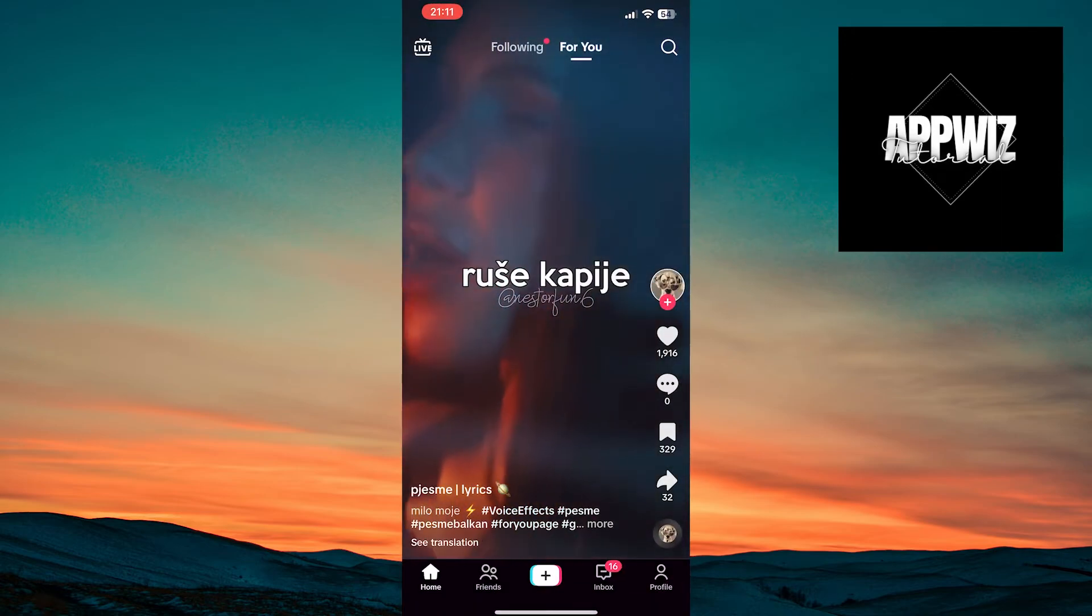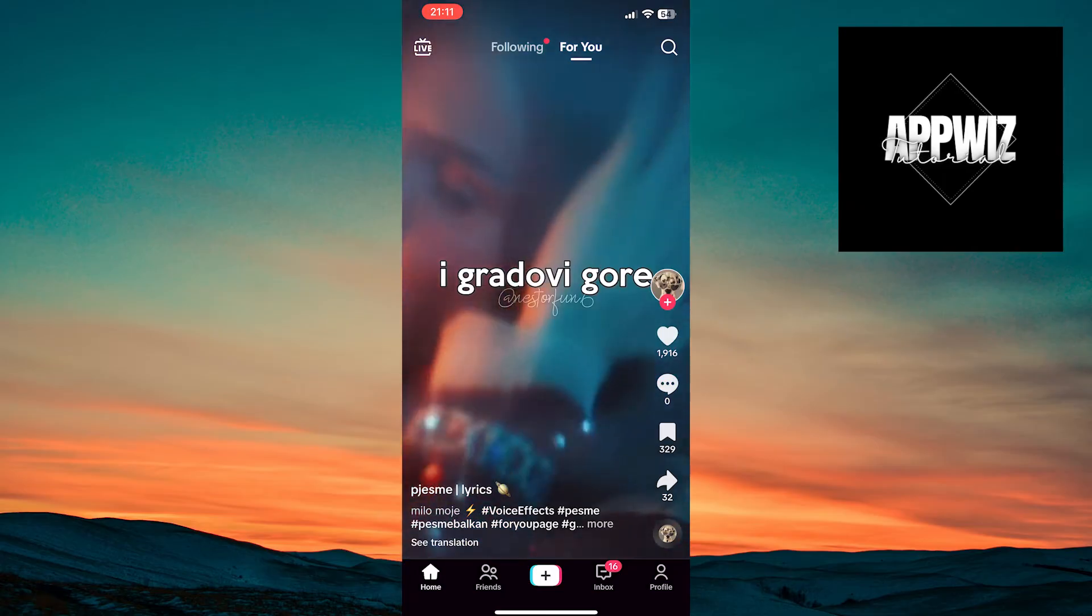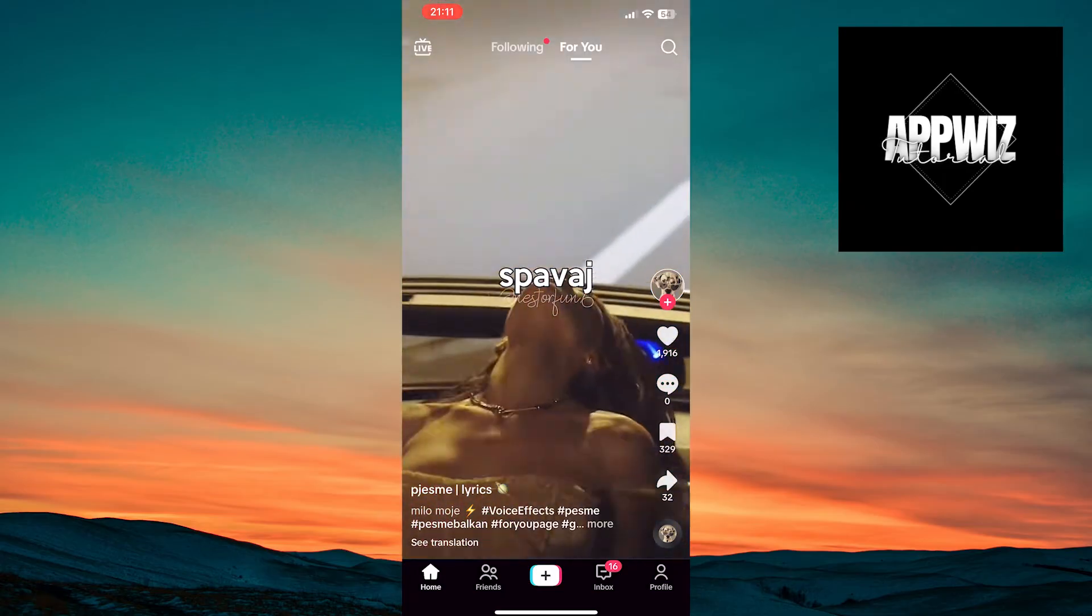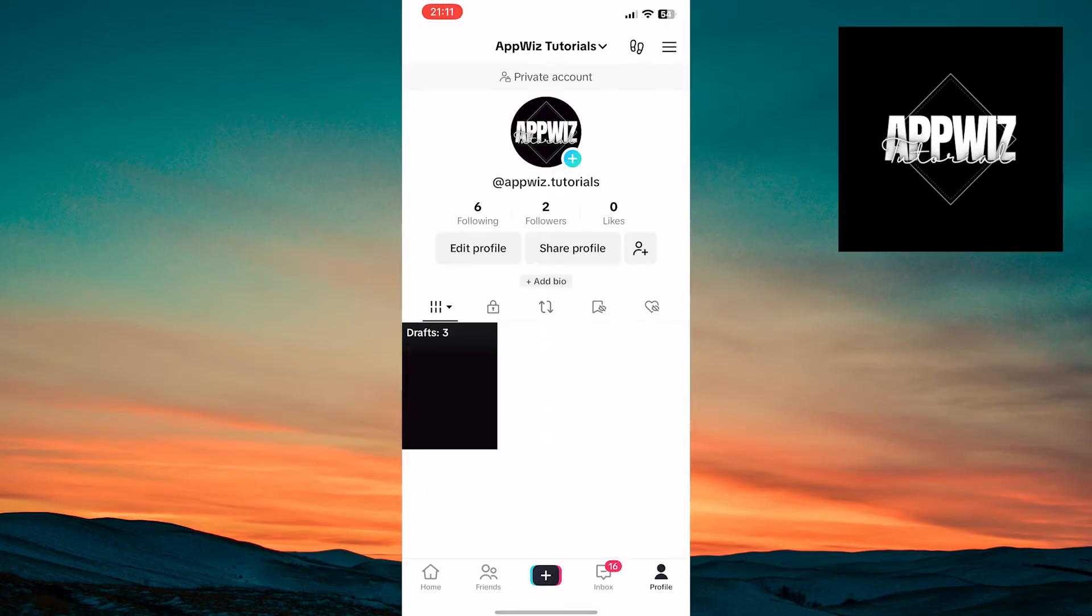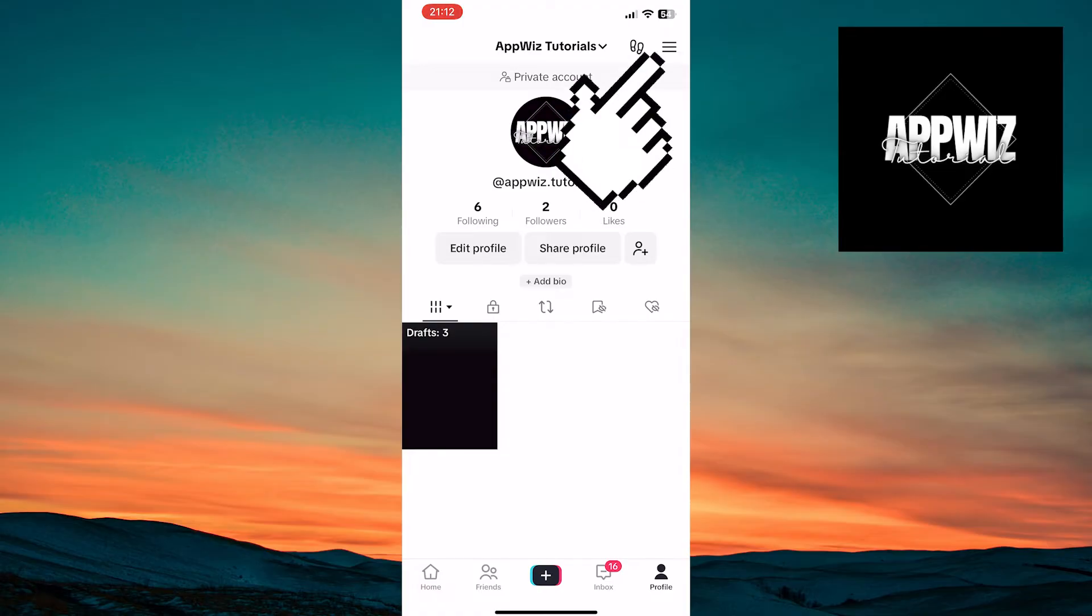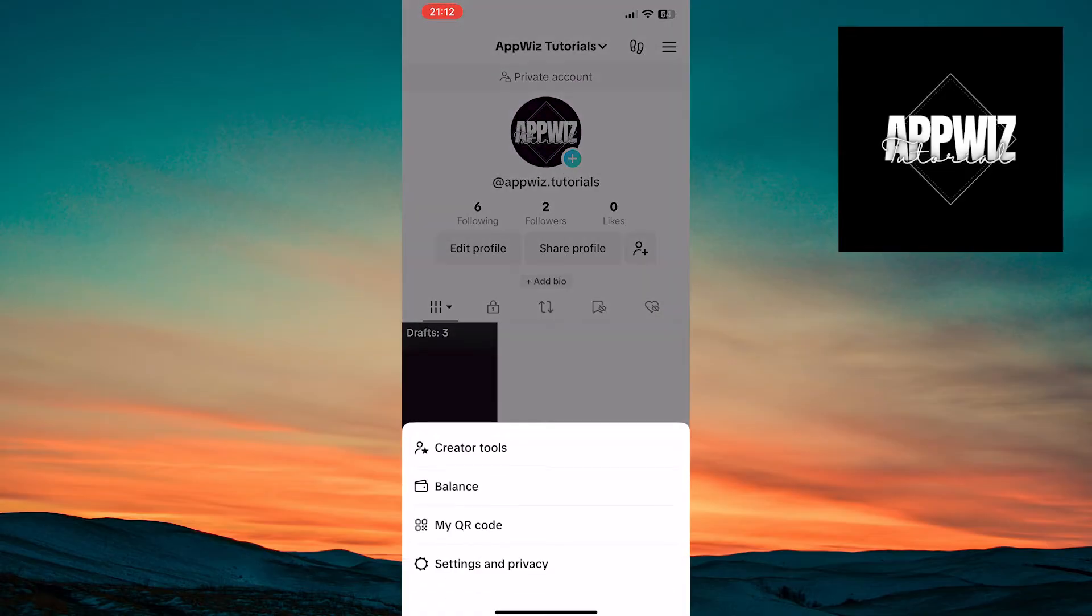Then, tap on Profile in the bottom right corner of the screen. Tap on the three lines in the top right corner of the screen. Click on Settings and Privacy.